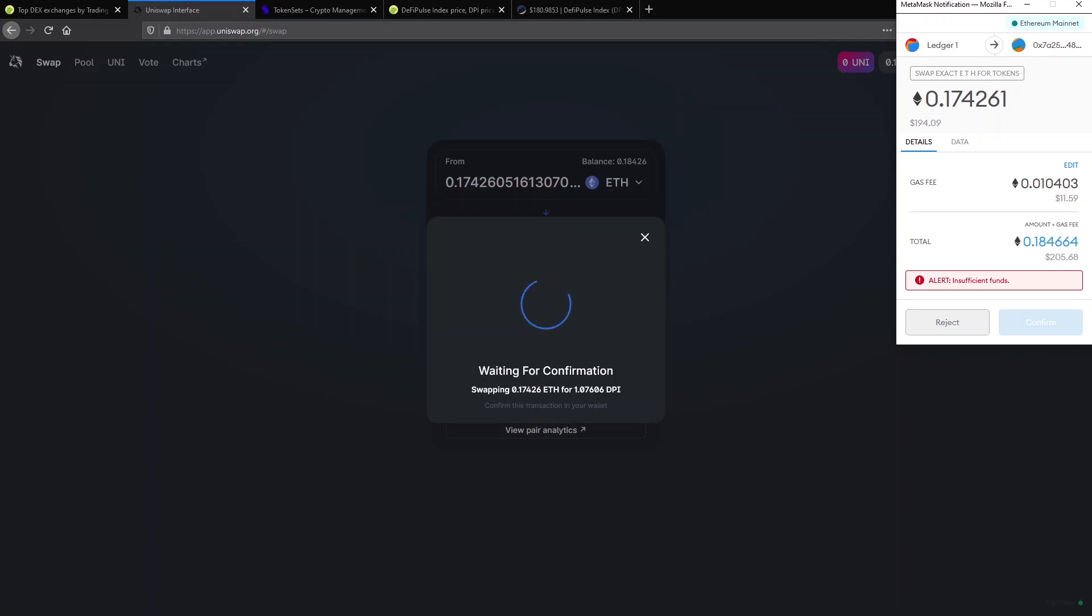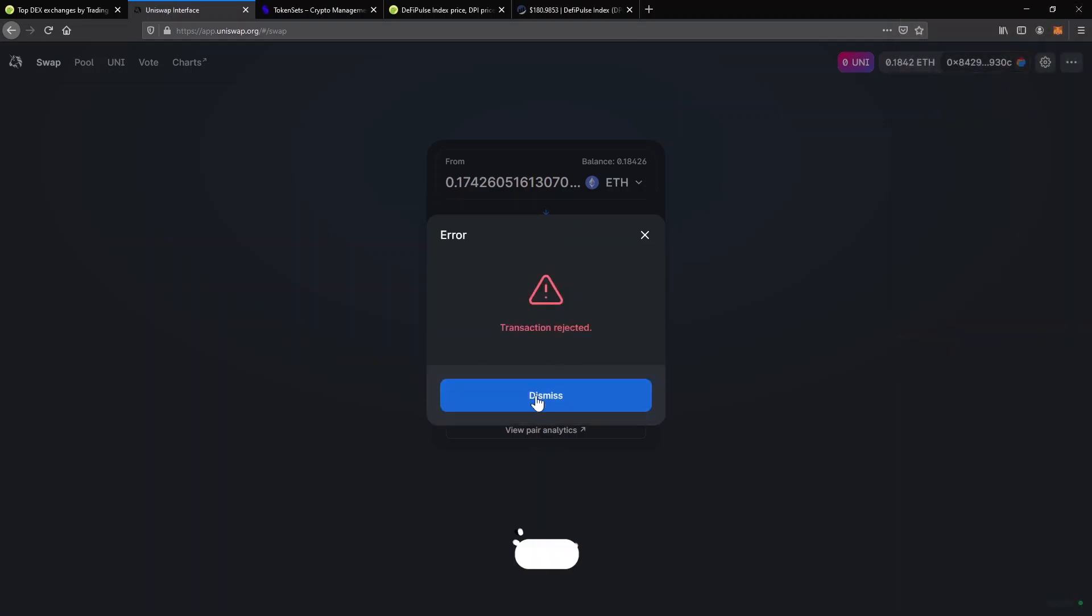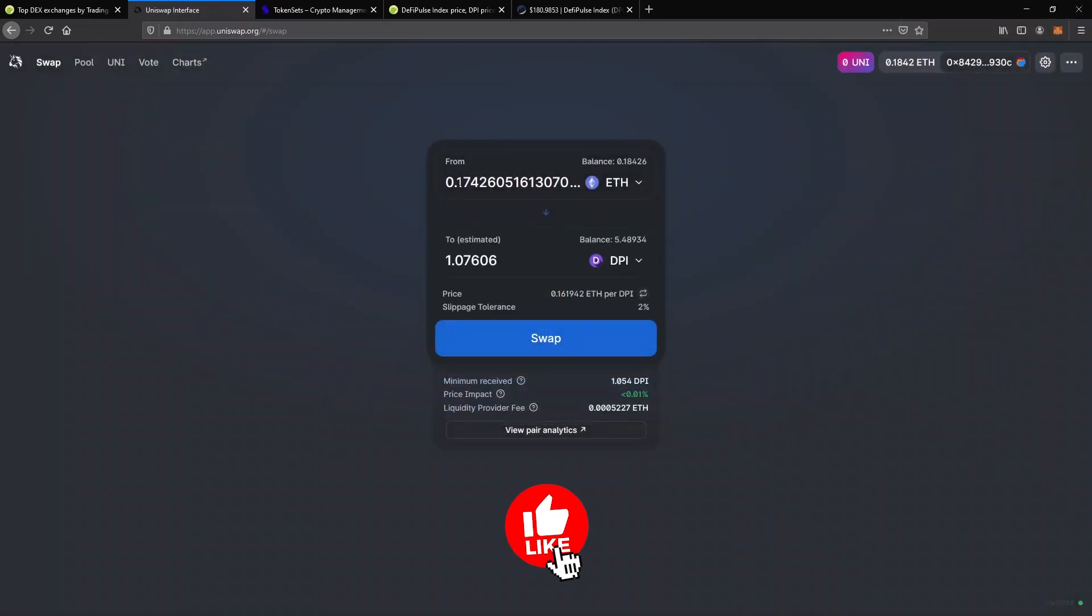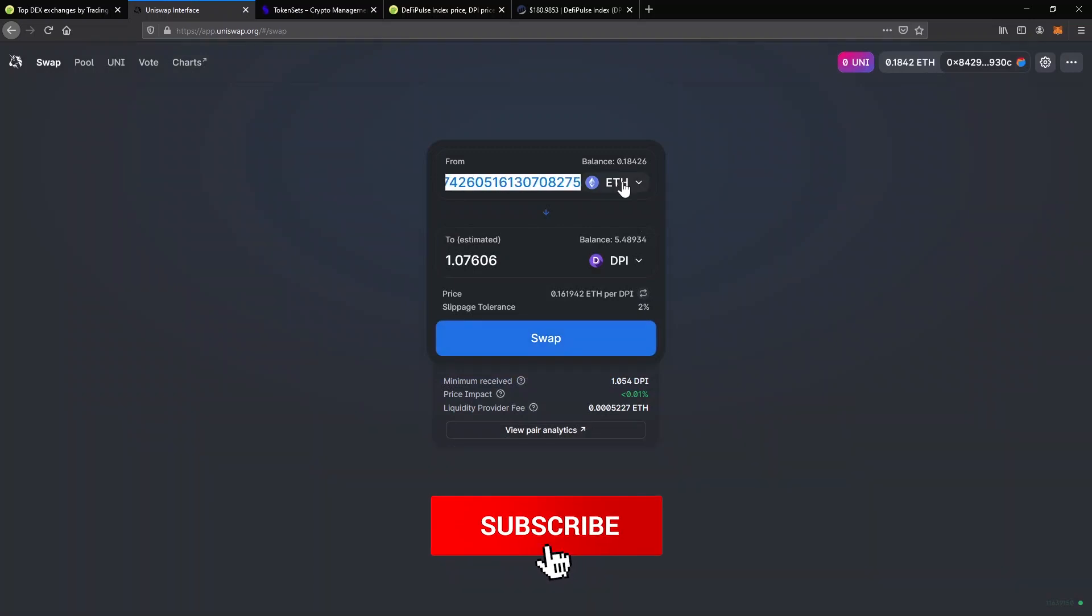It's based on the price of Ethereum and how busy the network is. Sometimes, the network is less crowded and it will cost less. Other times, it will be busier and it will cost much more. In this case, I said I want to trade my whole amount of Ethereum so I can't cover the fees. I will have to go back and lower the ETH amount so that there's still some in my wallet to pay for the gas fee.